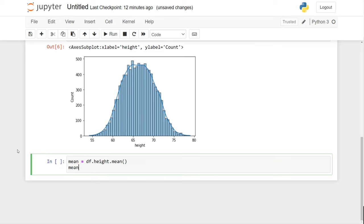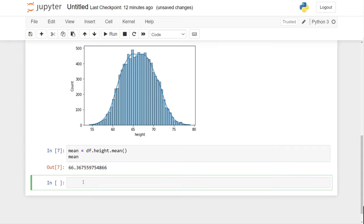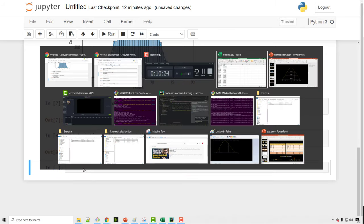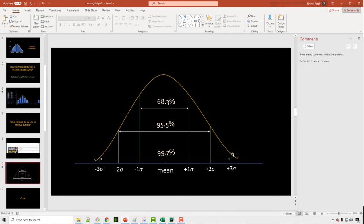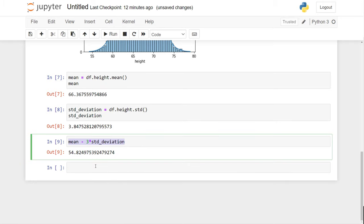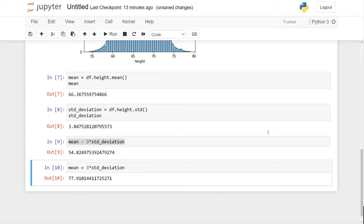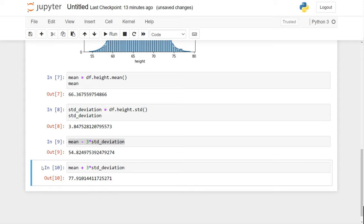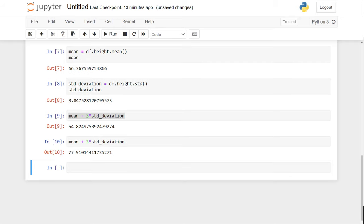To remove outliers, first figure out the mean — for my height column the mean is 66.36 inches and standard deviation is 3.84. Using plus and minus three standard deviations: mean minus 3 standard deviations gives 54.82, and mean plus 3 standard deviations gives 77.91. So any number between 54.82 and 77.91 is valid; anything outside that is an outlier.